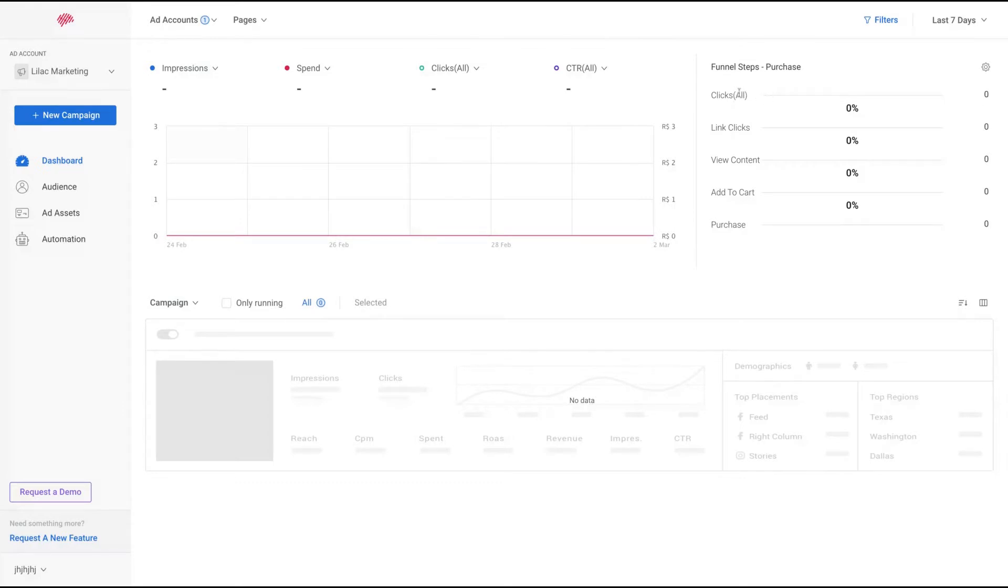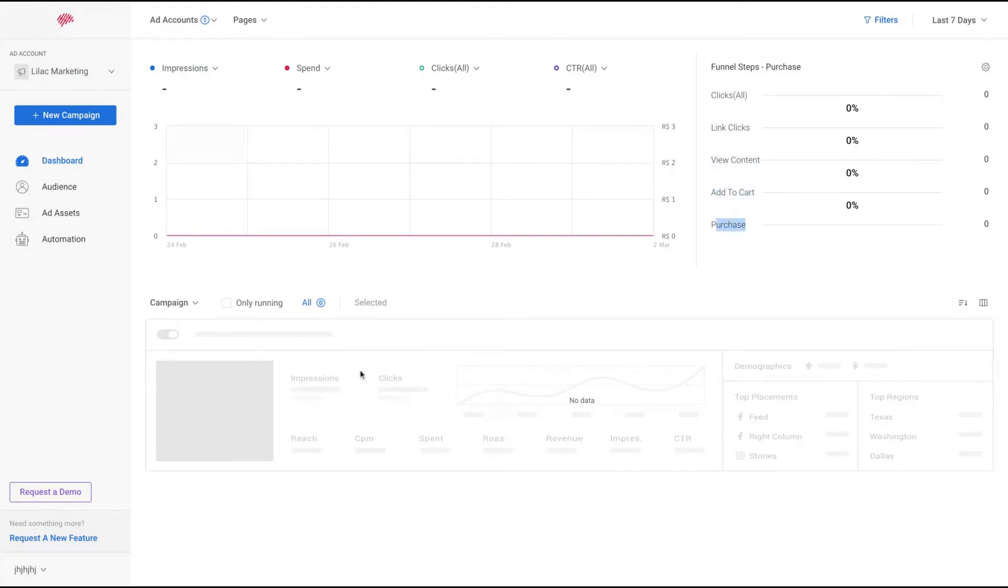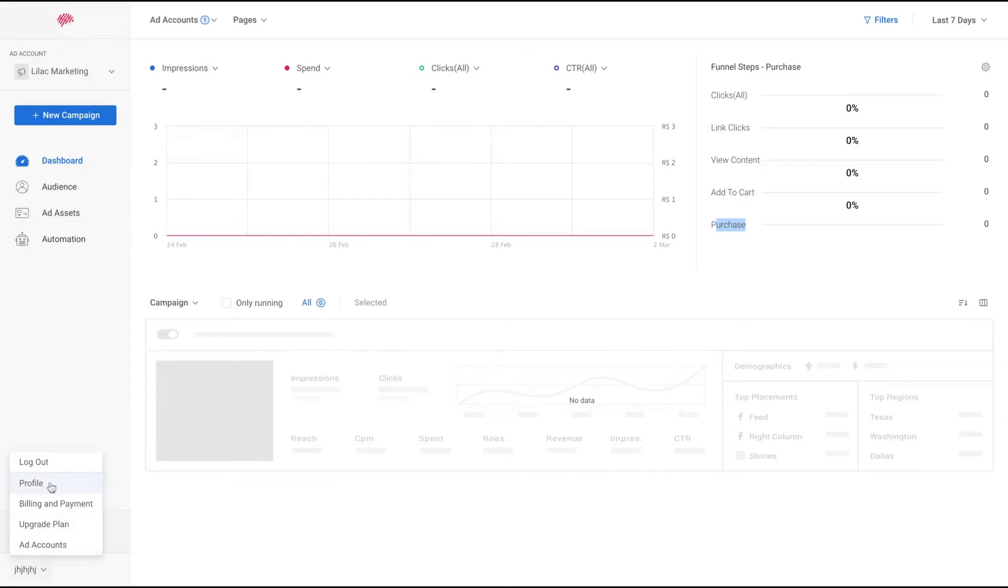The number of clicks you got, the number of links you got, the number of times your content was viewed, added to carts, and also the purchases. Below, you're going to see your campaigns with impressions, clicks, rates, spend, ROAS, revenue, impressions, CTR, etc.